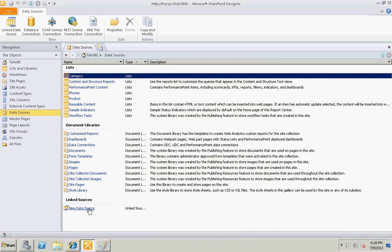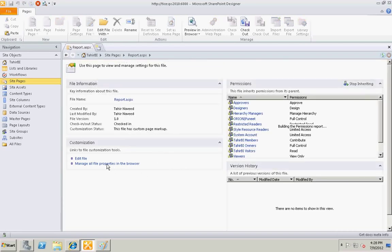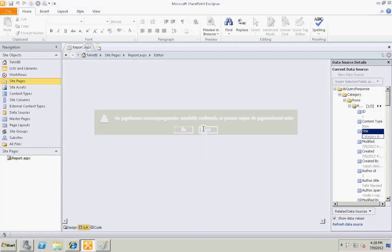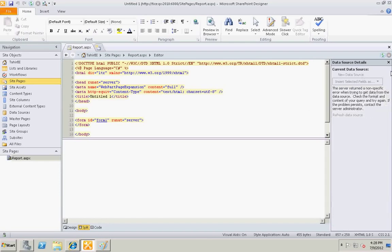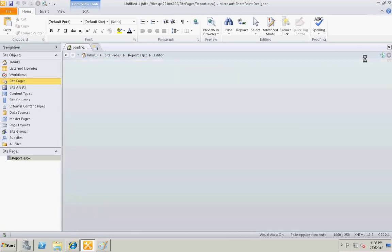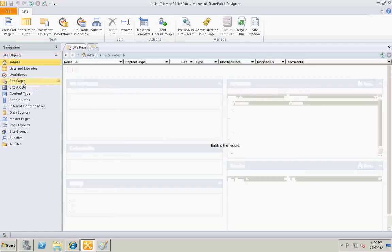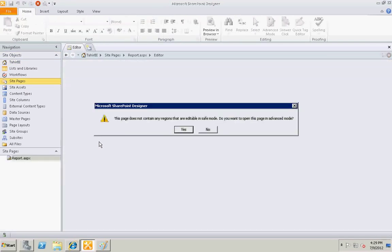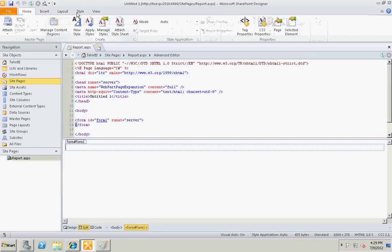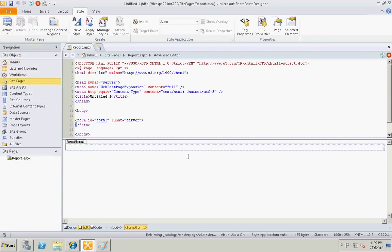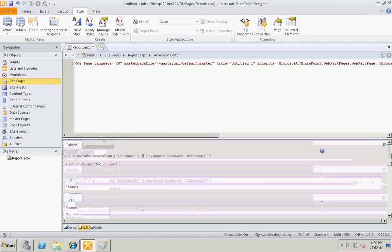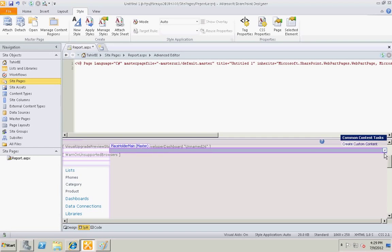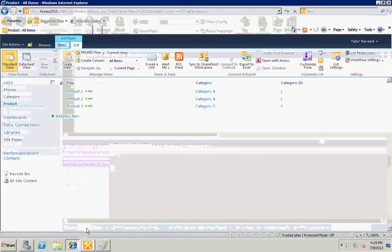Okay, now we have a new data source. Let's go to the site pages, edit this report page. Let me open this page again, let me attach it to the master page. Let me see if the page exists.